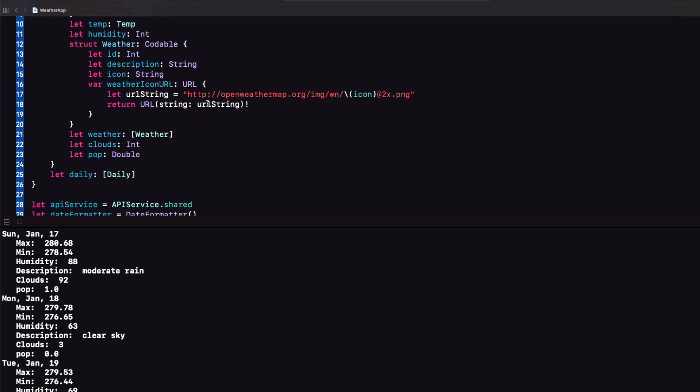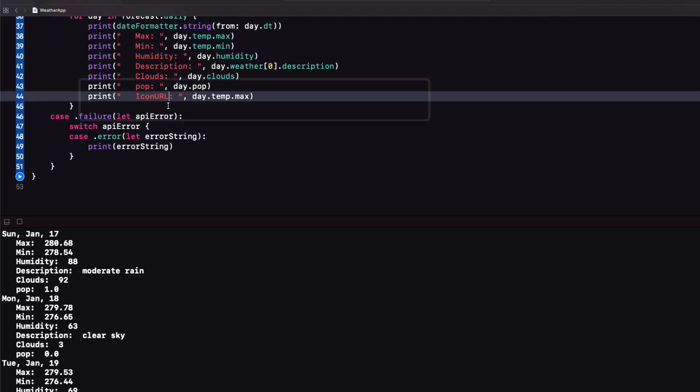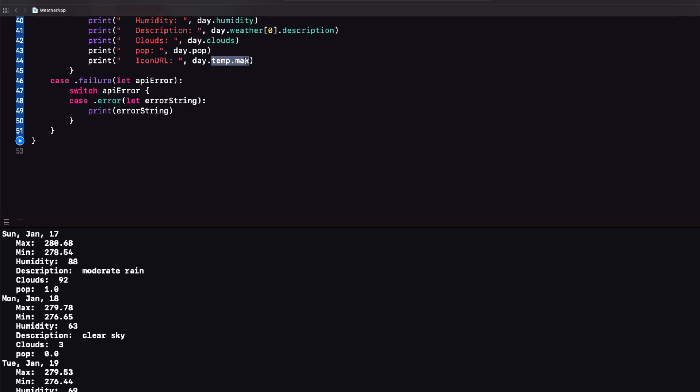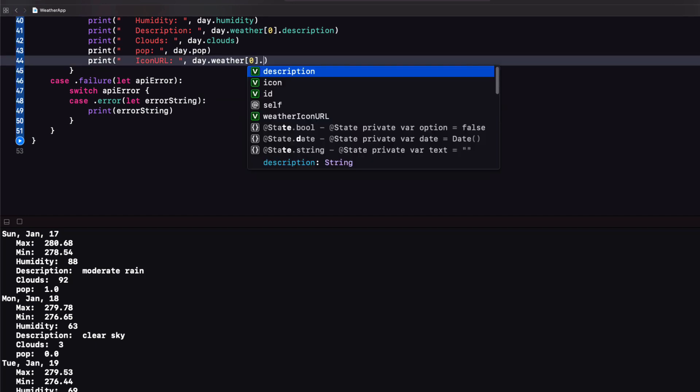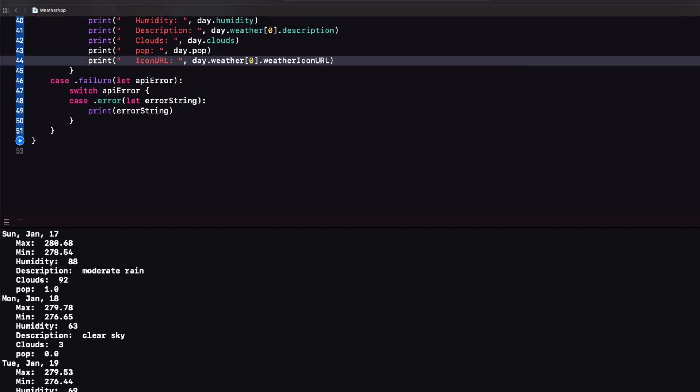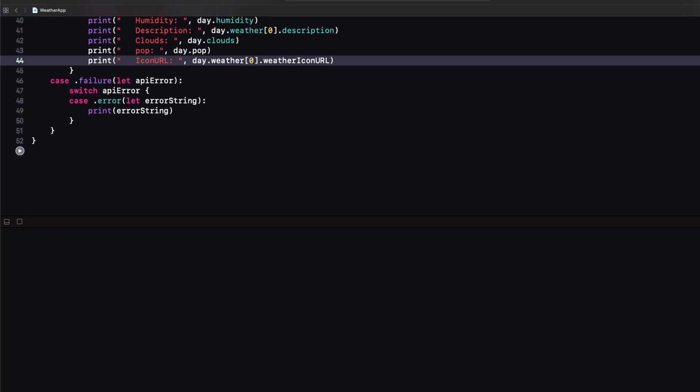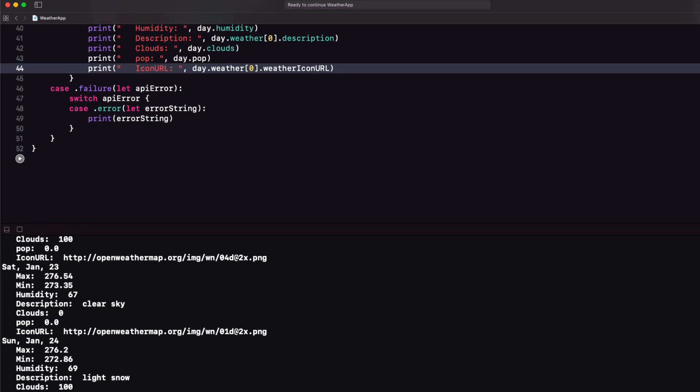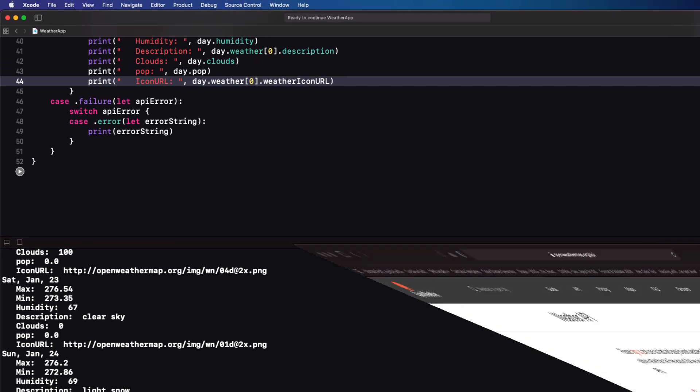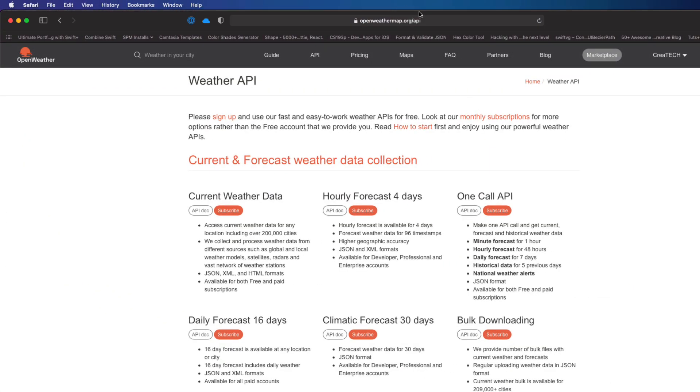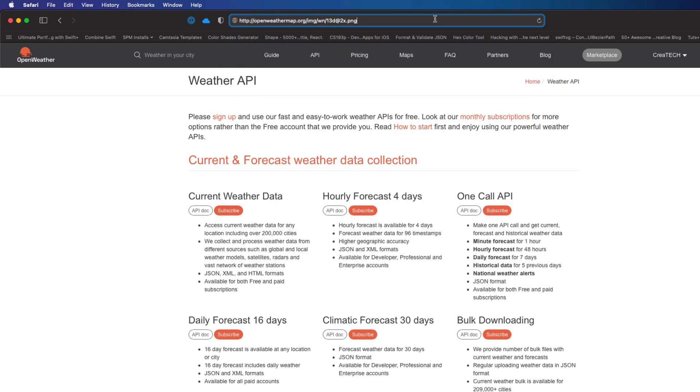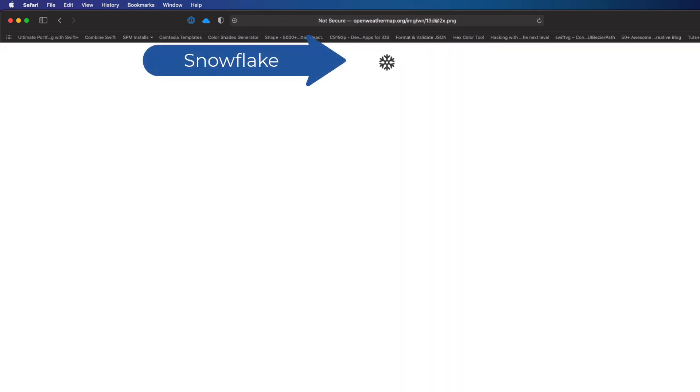We see that it too is a property of the weather array so we'll want that first element again and then we can use our computed property that we developed in the last video. When we print this out we see that it's printing out the URL. Let's copy one of them. How about this one for light snow on the Sunday the 24th. I can now paste this into the browser and yes indeed I'm getting a snowflake image that I can use in my app.